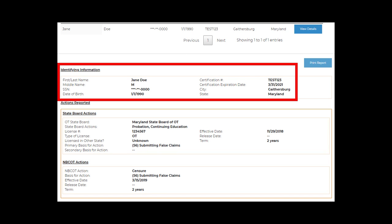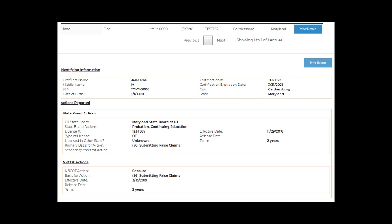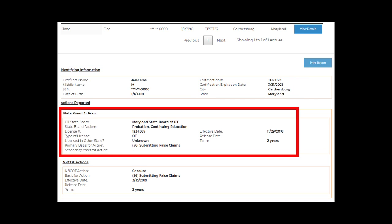First, you will find some basic identifying information to help you confirm the result found matches the OT or OTA queried. Results then include actions voluntarily sent to NBCOT by state regulatory boards in 2016 and beyond.